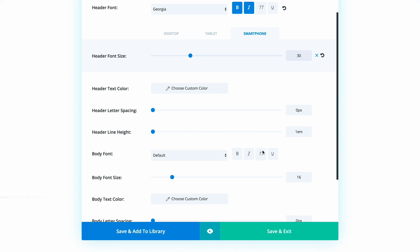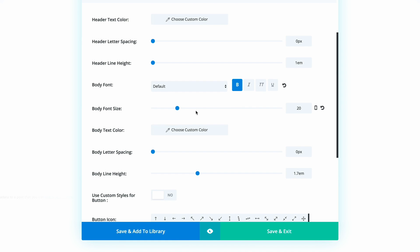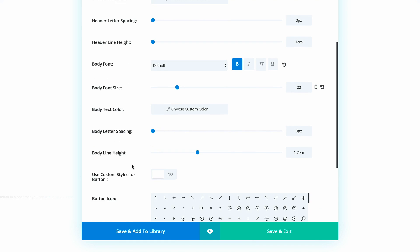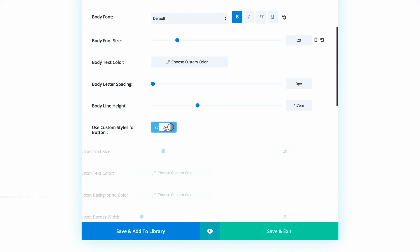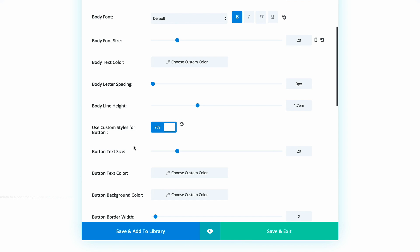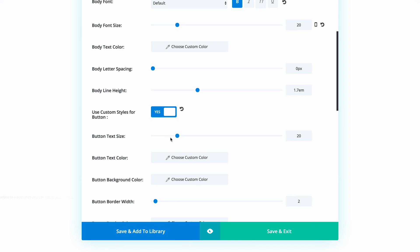Let's go down to the body font. We're going to leave it as default, but we need to make sure it's set to Bold and the size is set to 20. Next, we need to make sure that Use Custom Styles for Button is set to On, which allows us to make changes to the button. The button text size is 20.